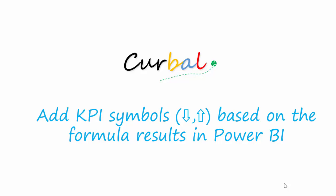Hello, this is Ruth Pozzuolo from Curval.com and today I'm going to show you how to add KPI symbols based on the formula results in Power BI.